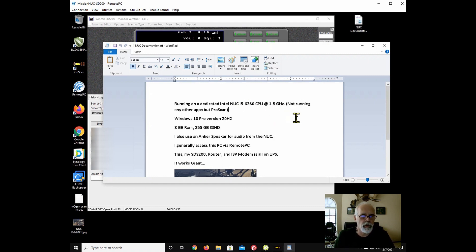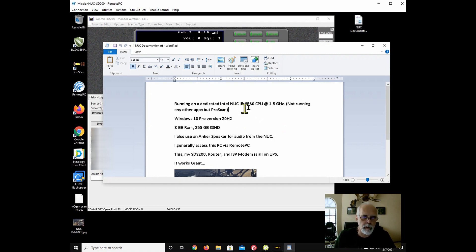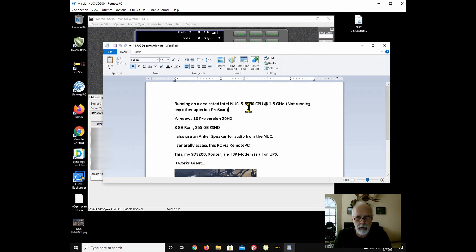And it's dedicated to ProScan and no other applications. There's applications on it, but as far as running, that's the main reason for this PC.